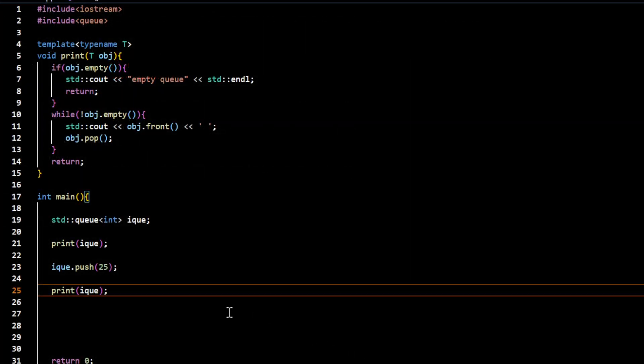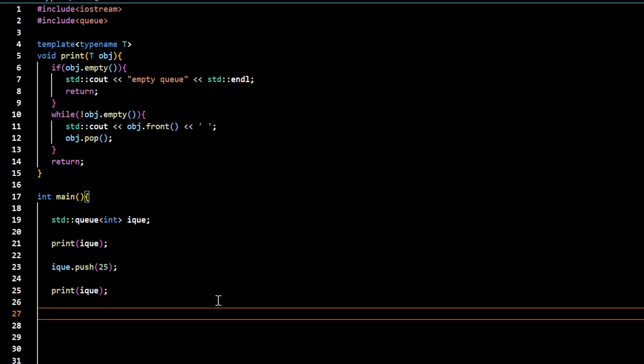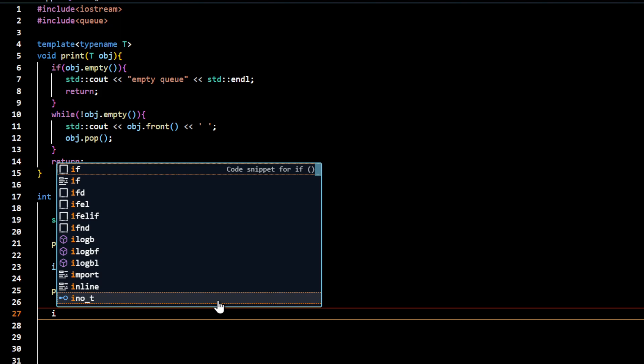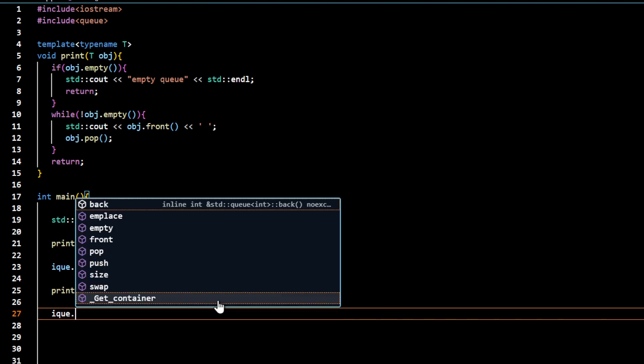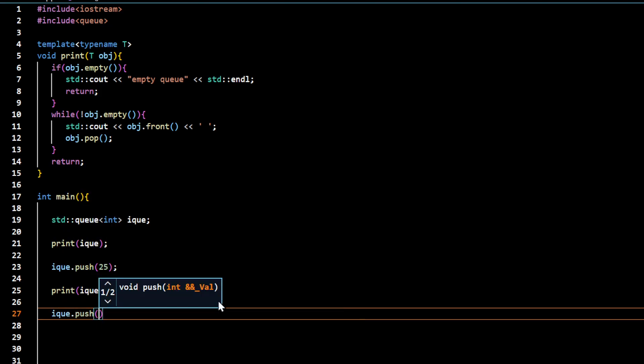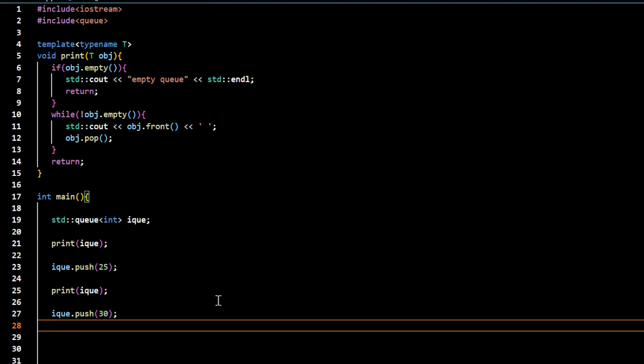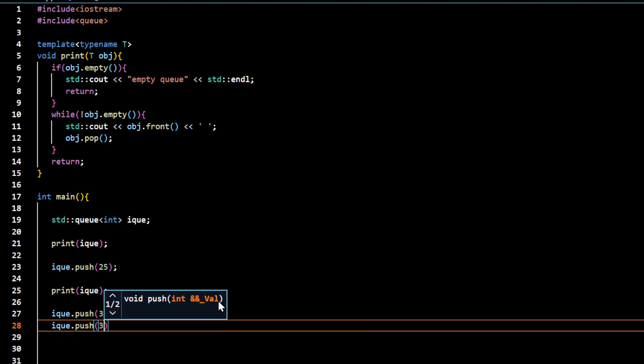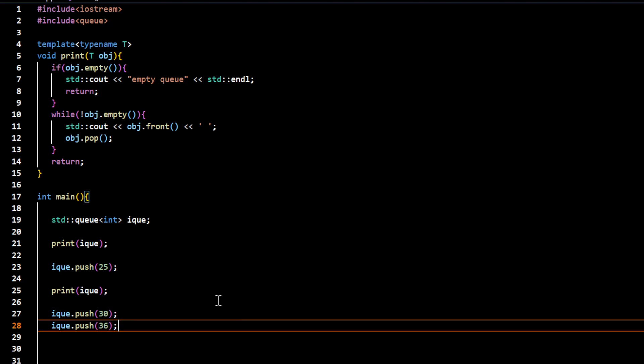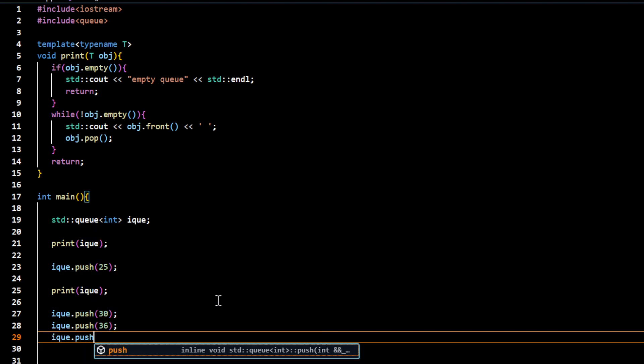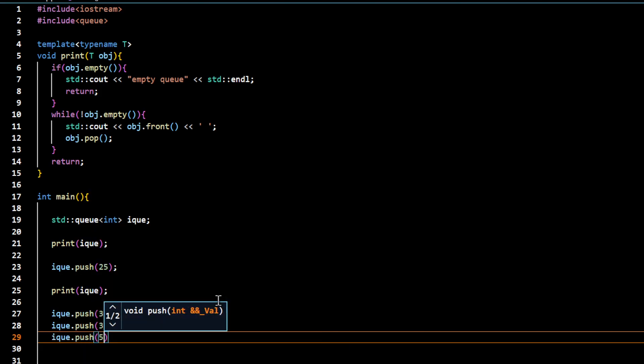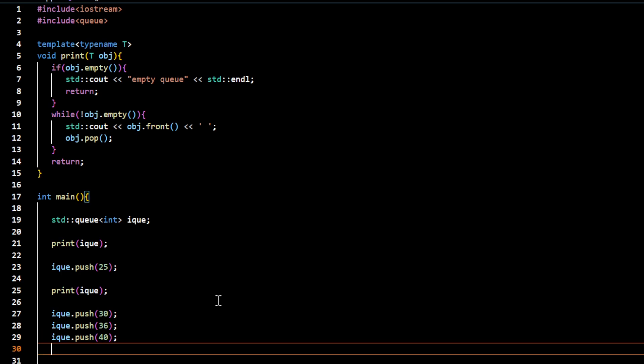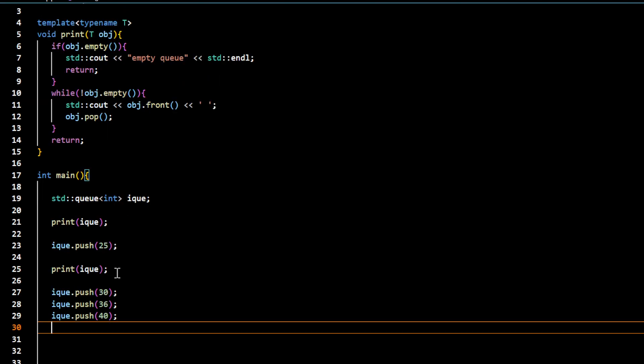Now I push a few more integers: 30, 36, 40. When we display, the first item pushed first will get displayed first. In the case of stack, at this point 25, 30, 36, 40 are pushed in the queue.